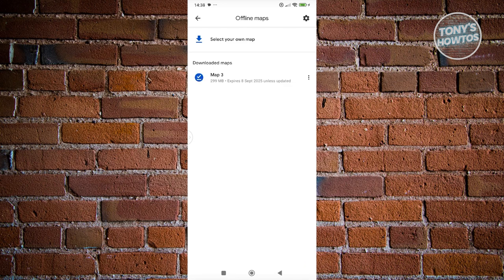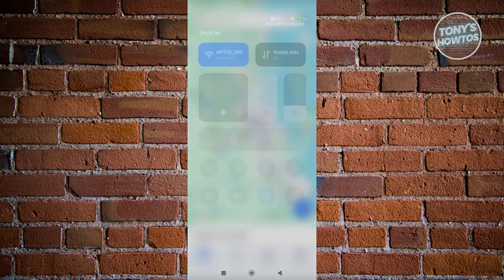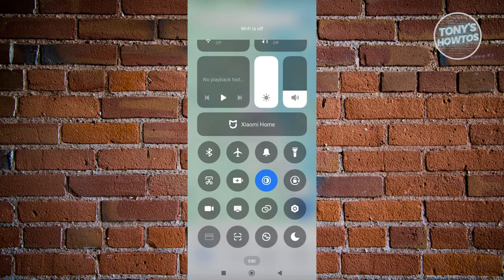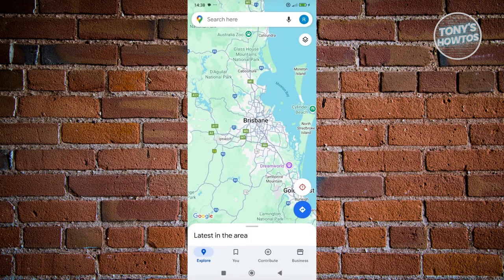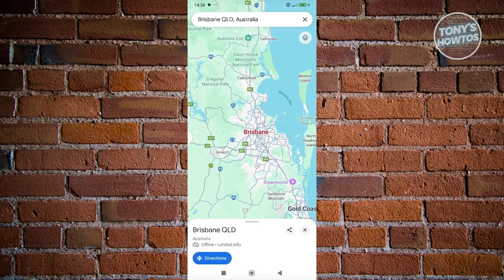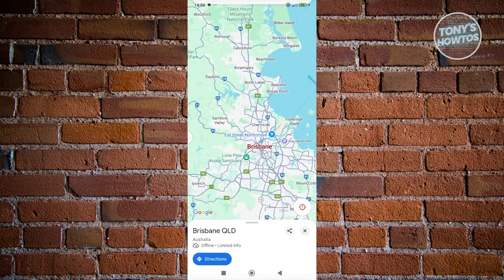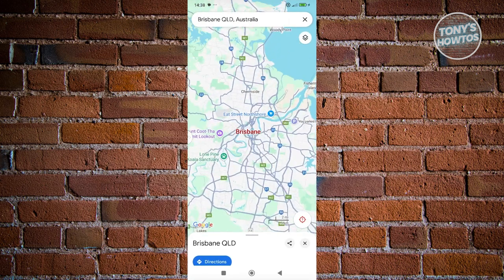Once the download is complete, you can go back to the main UI for Google Maps and turn off your Wi-Fi or internet connection. Go to search and just start searching. For example, I'm going to search Brisbane, and it will still show me Brisbane.